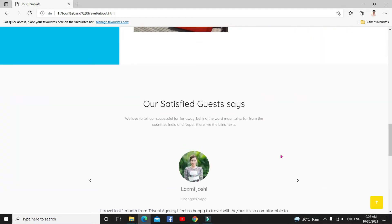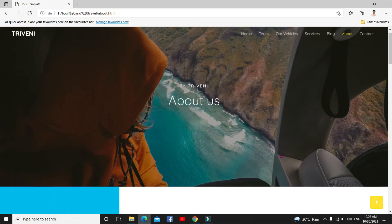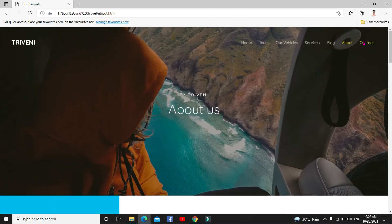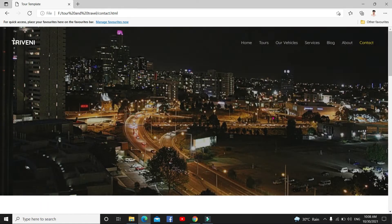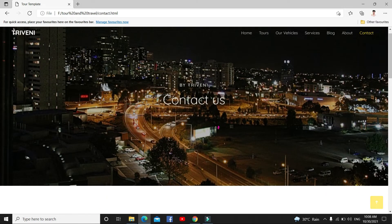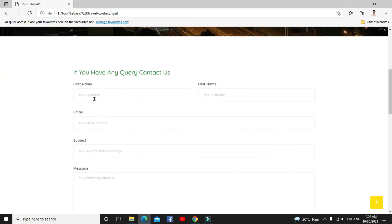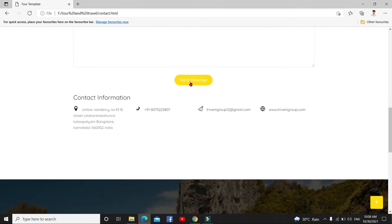This is contact section. If you have any contact, if you want to write any query about Triveni tour and travels, you can write here. Send message here.